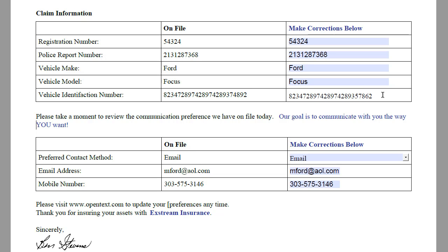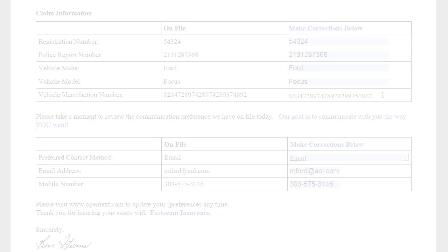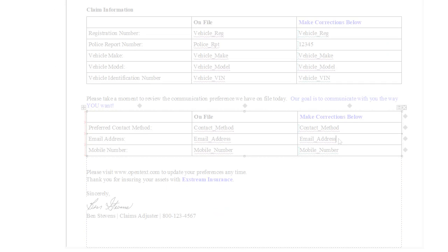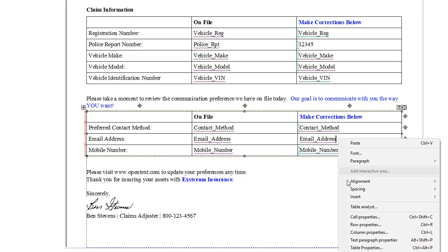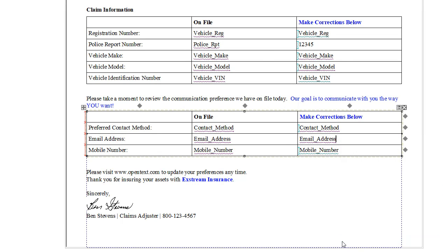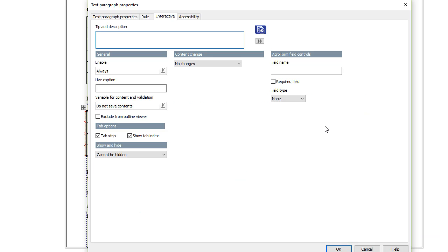Text fields in interactive areas have the same settings as variables. However, when you add a text field to a text paragraph, the settings differ slightly.